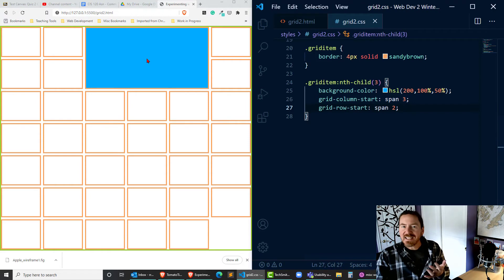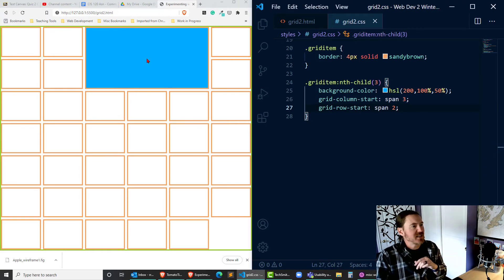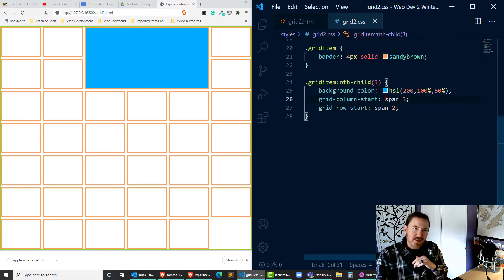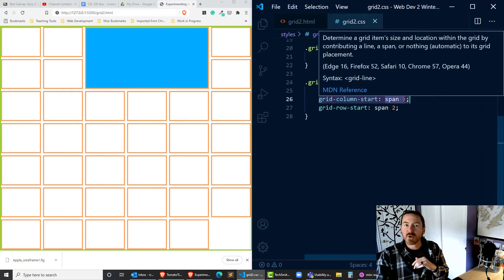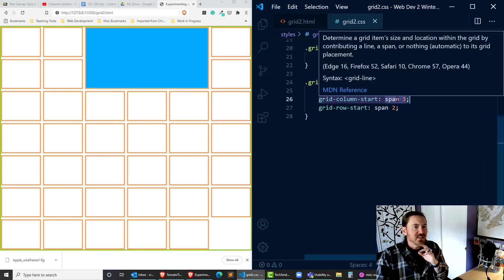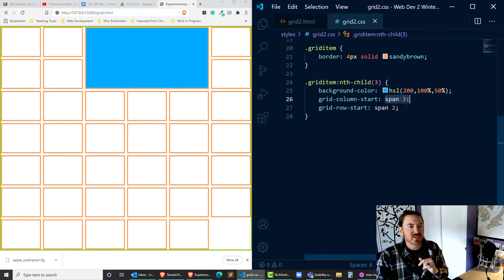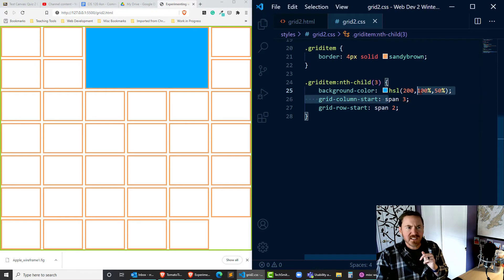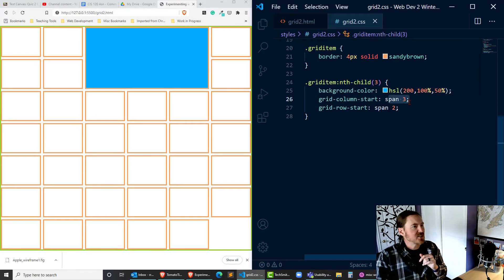And I get that same basic look, that same basic layout. Maybe that's a little bit more descriptive instead of worrying about where it starts and where it ends. I was letting it start at its natural position and saying where I wanted it to span to. So that's a pretty good way to go.